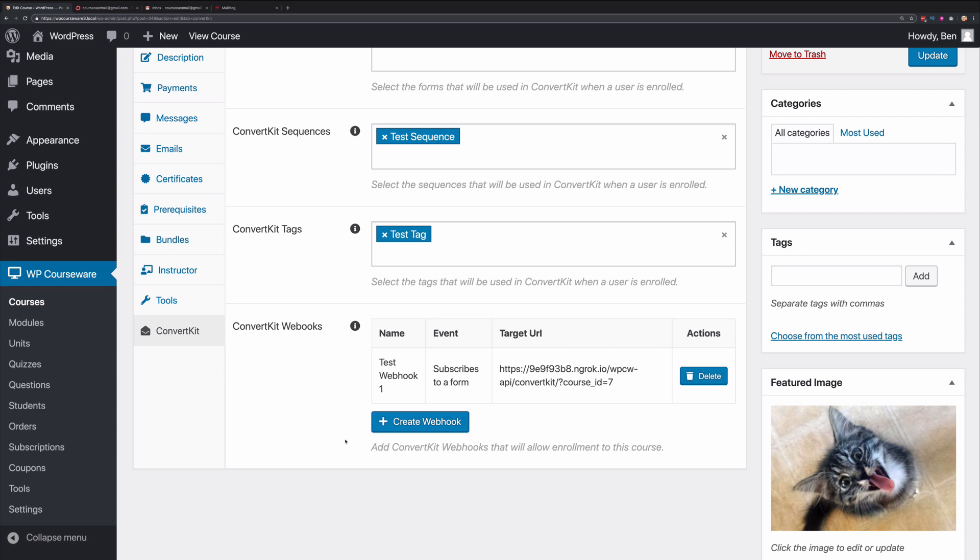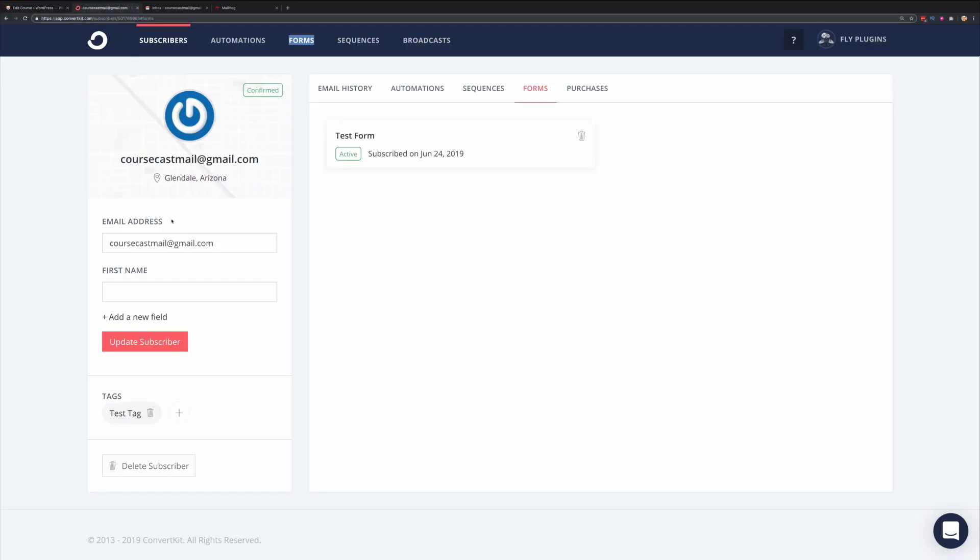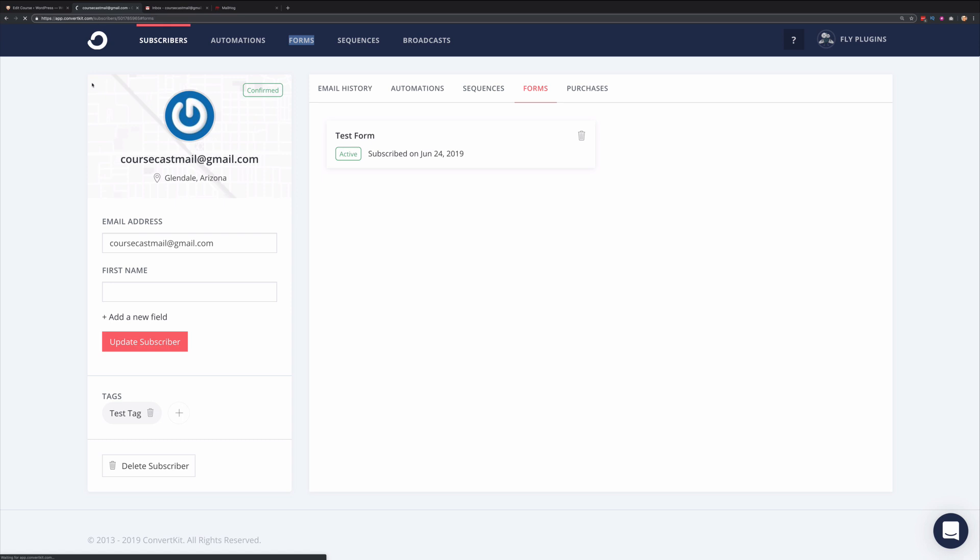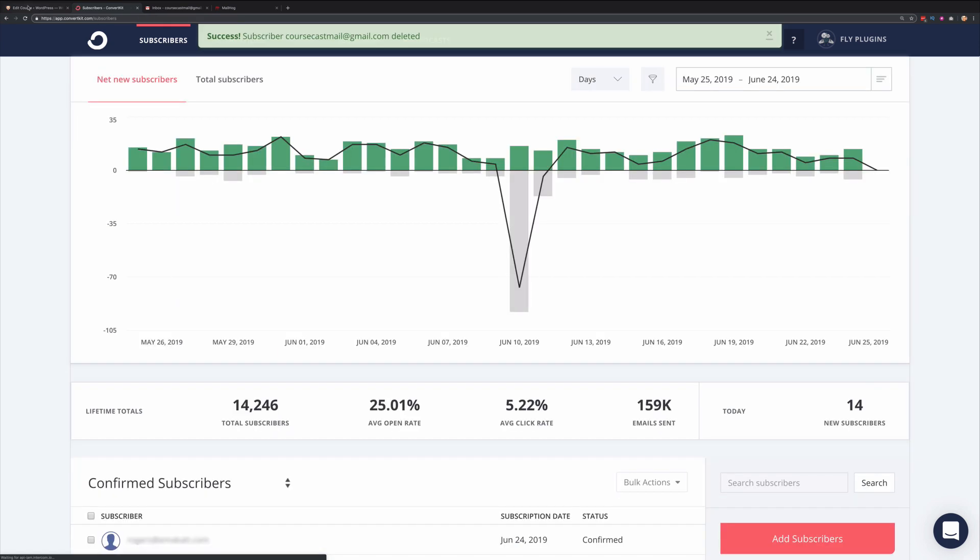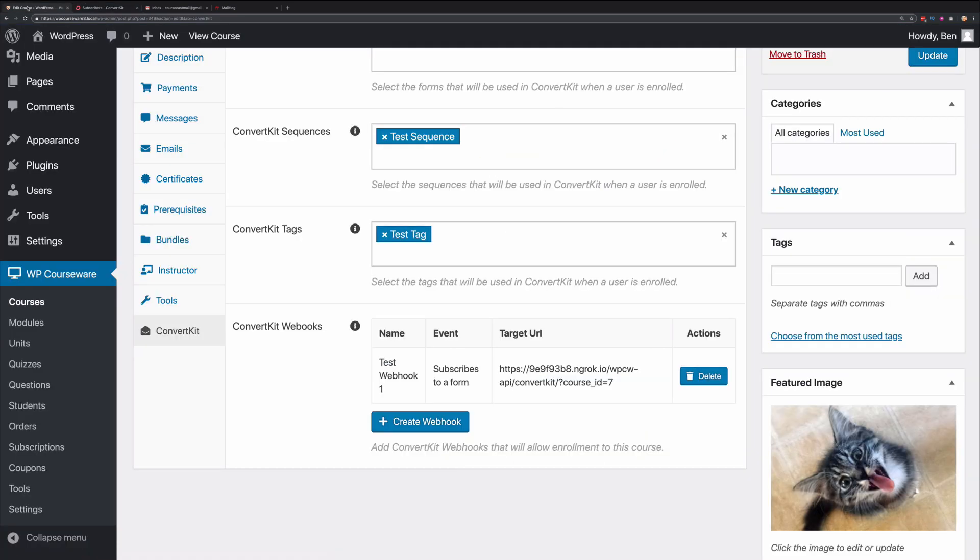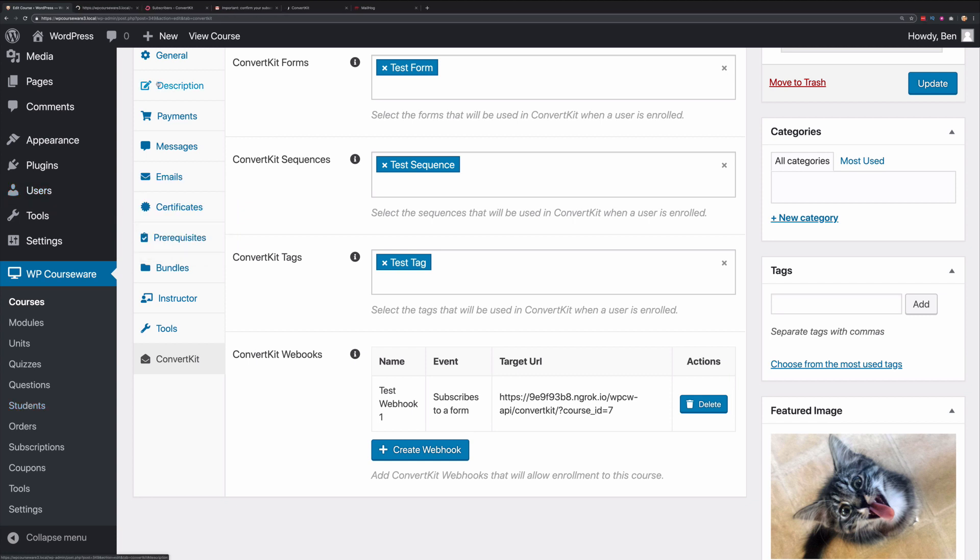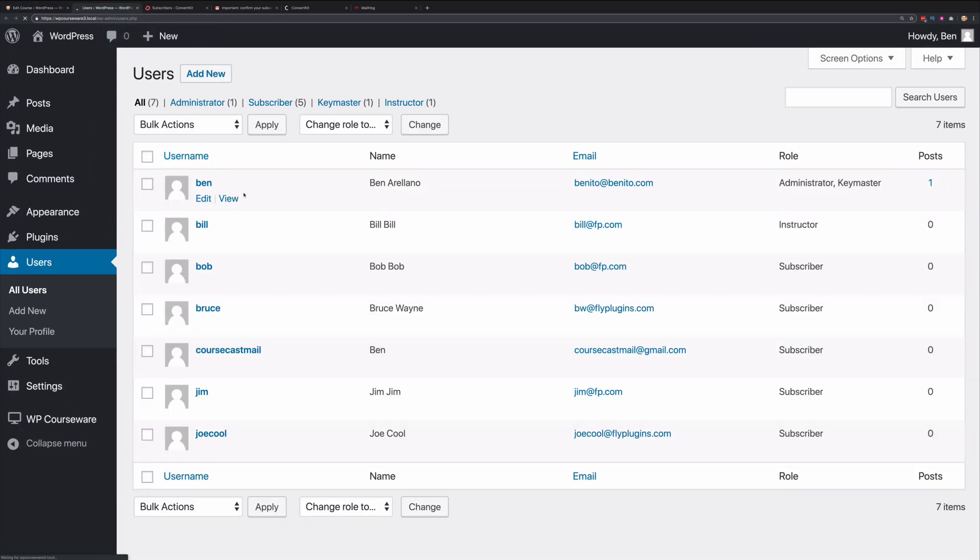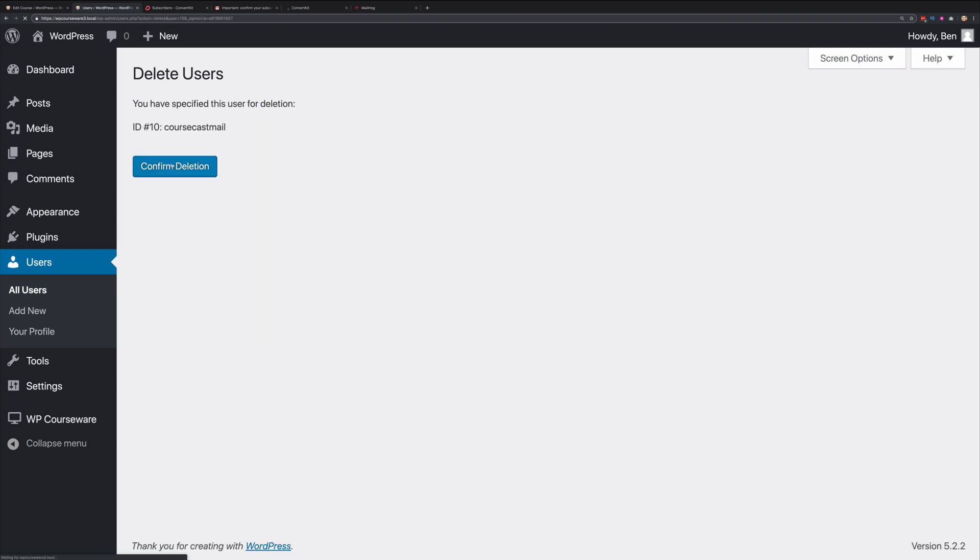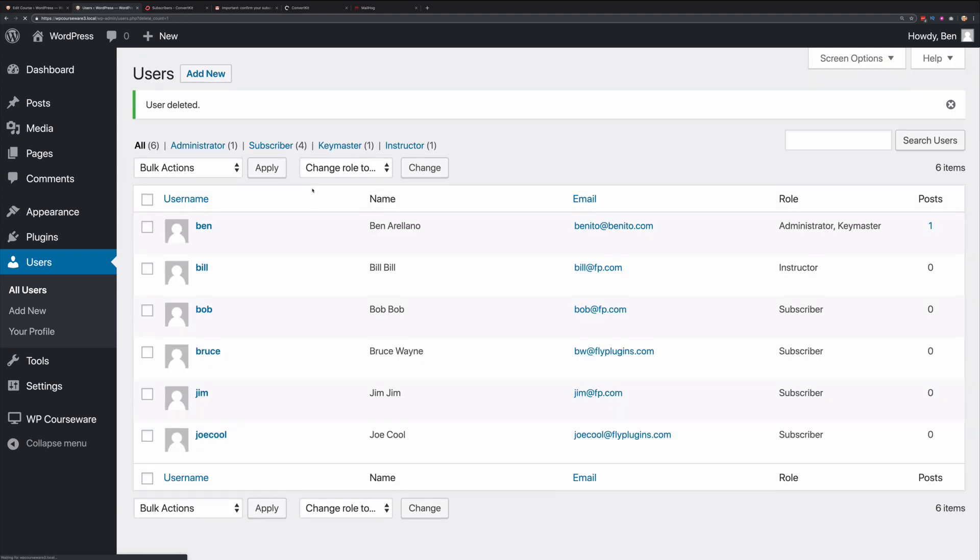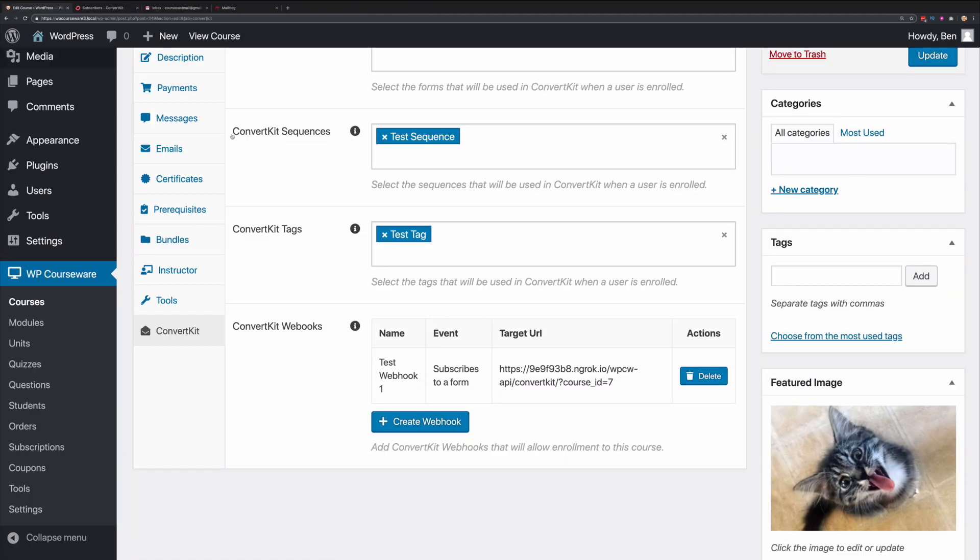Let's go ahead and test this out now. But before I do that, I'm going to delete the subscriber so that I can reuse this email address. Now I've deleted that subscriber. I'm also going to delete this user so that all of the course information that's associated with this user will be deleted. Let's go ahead and delete this particular user.